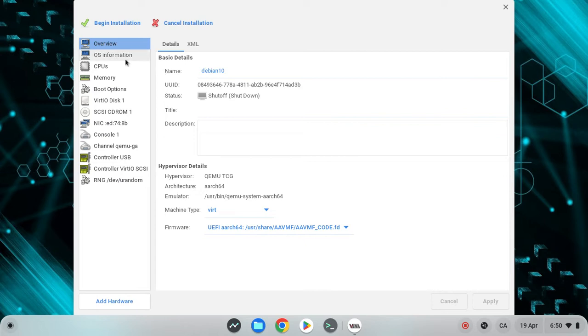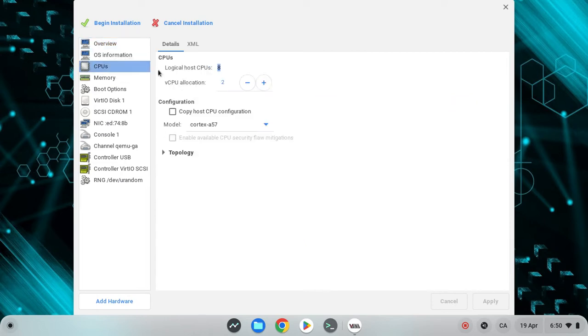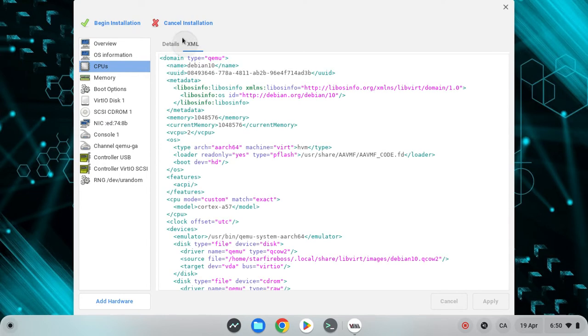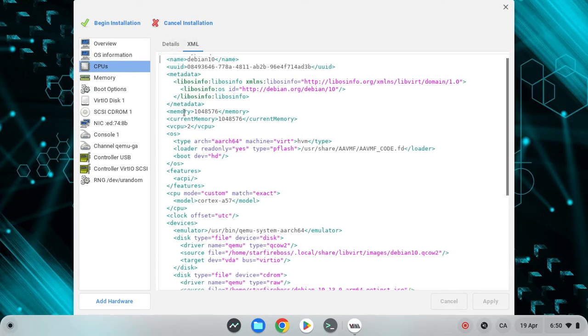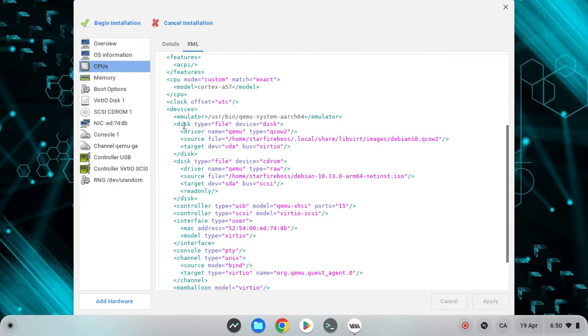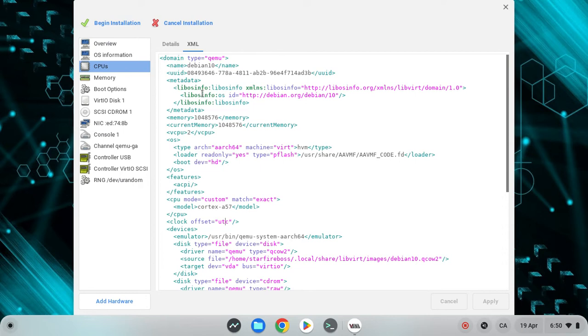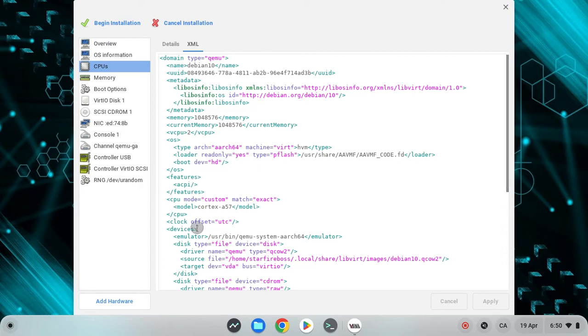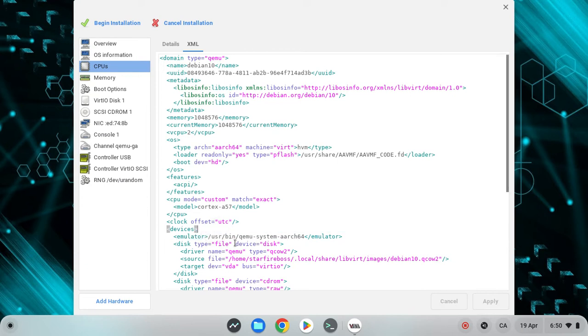Now next thing you want to go to CPUs. Now you want to go to XML and here you should see clock and then underneath there should be a lot of lines. Now over here, I don't have those lines since I'm on ARM, but you should see like five lines. You want to delete the first two and you want to type in yes for the third line where it says no.